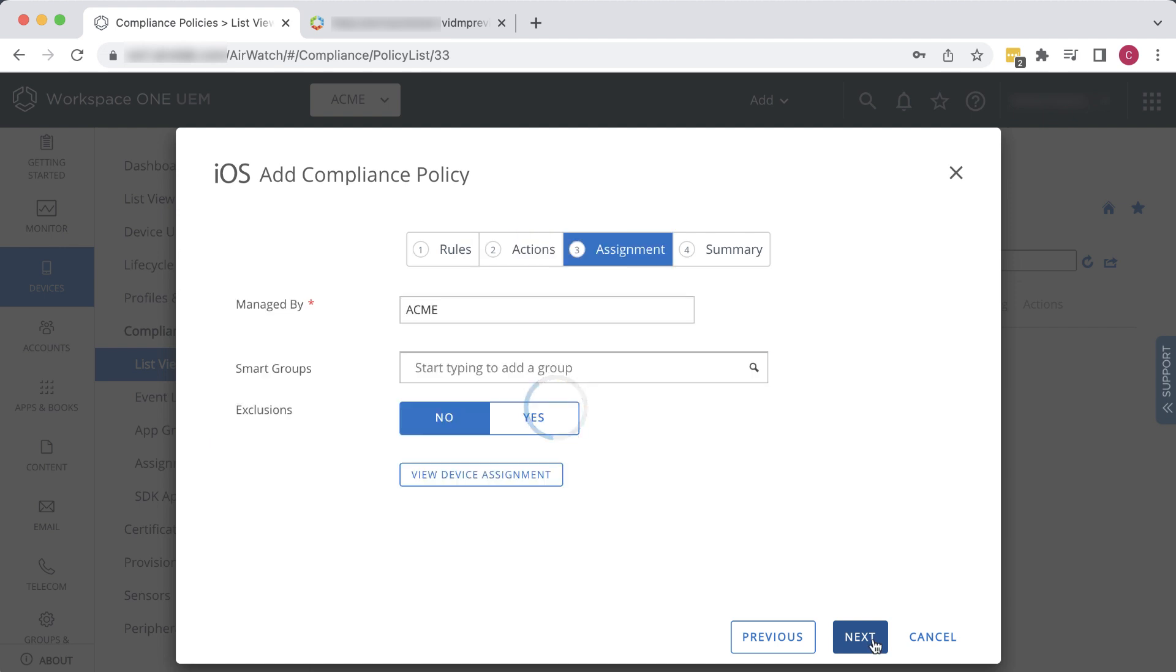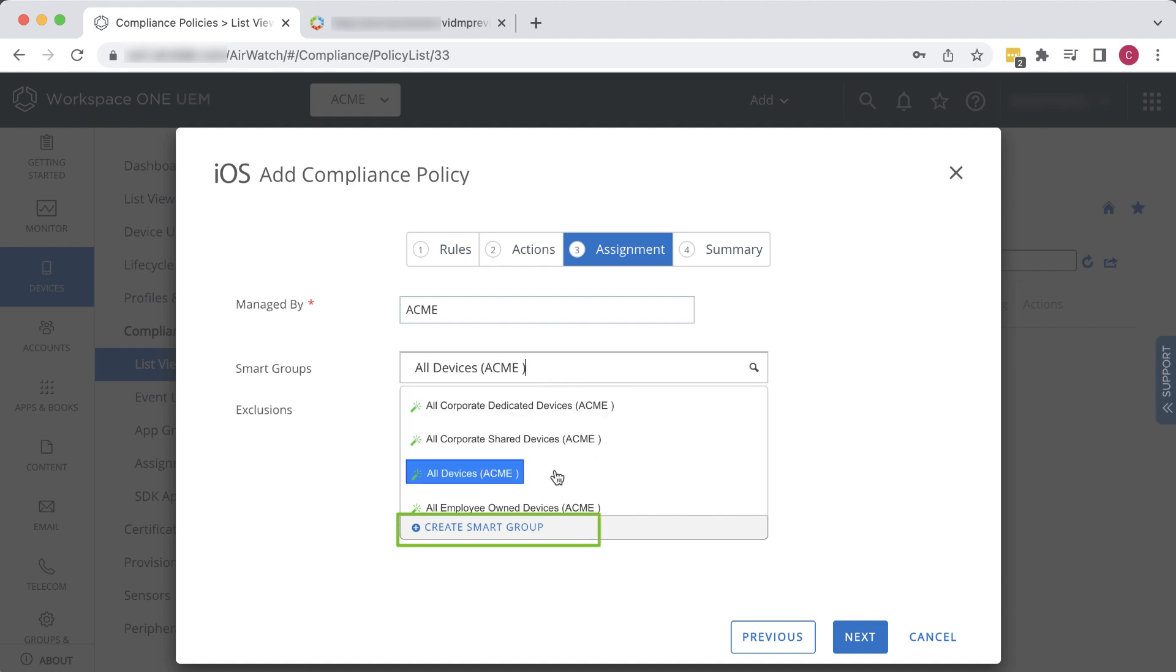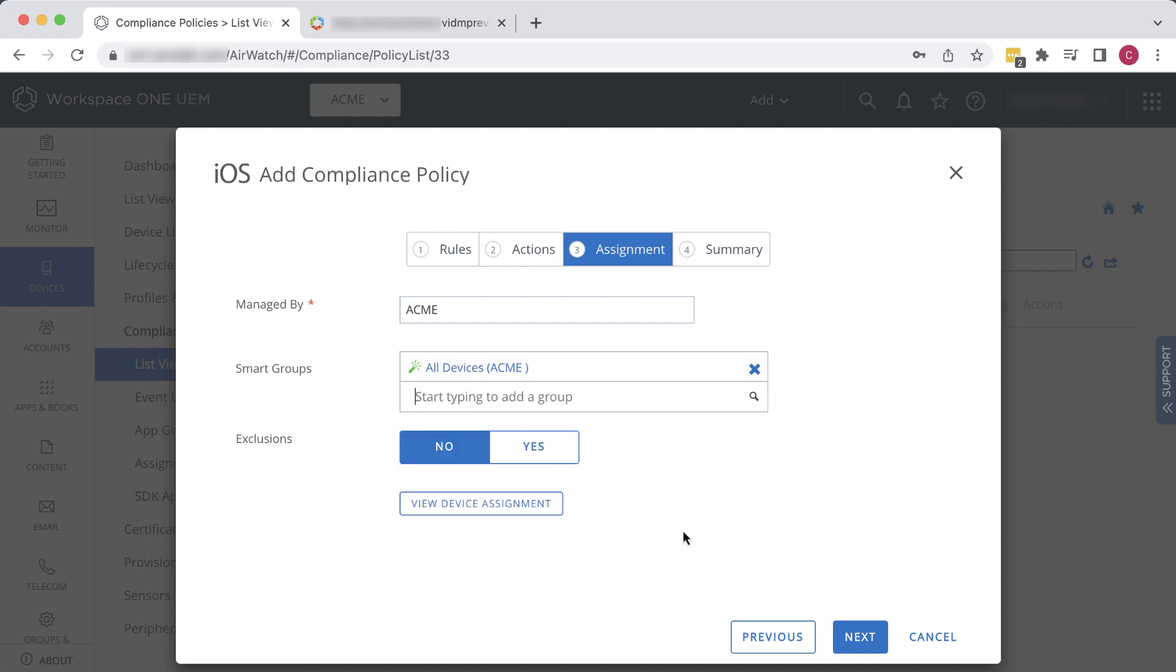For Smart Groups, we'll select All Devices, but you could also click the Create Smart Group link if you wanted to define a smart group that you don't already have in the list. Click Next.